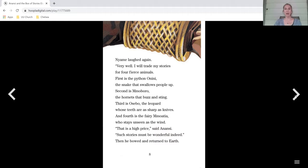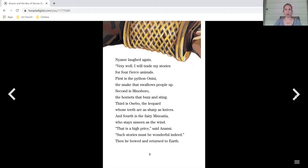First is the python, Onini, the snake that swallows people up. Second is Moboro, the hornets that buzz and sting. Third is Osebo, the leopard whose teeth are as sharp as knives. And fourth is the fairy, Motia, who stays unseen as the wind. That is a high price, said Anansi.